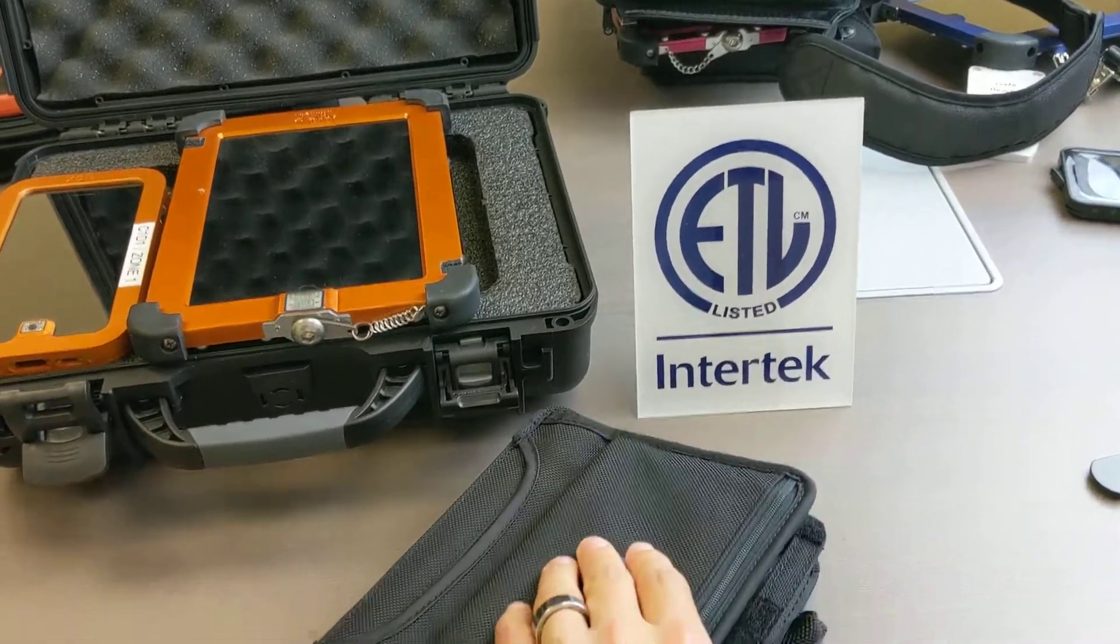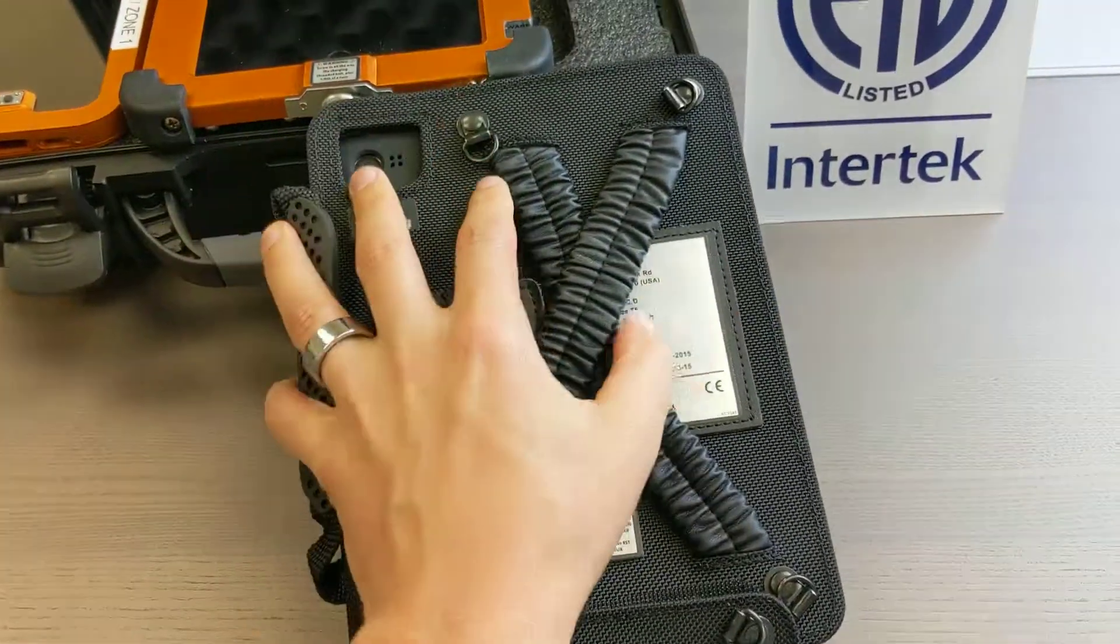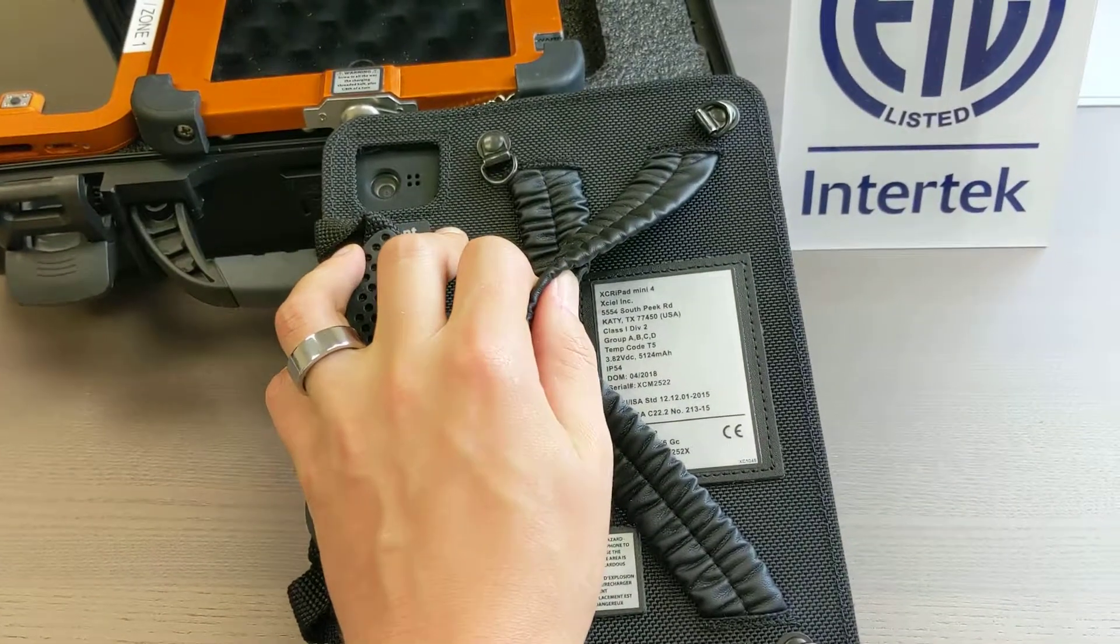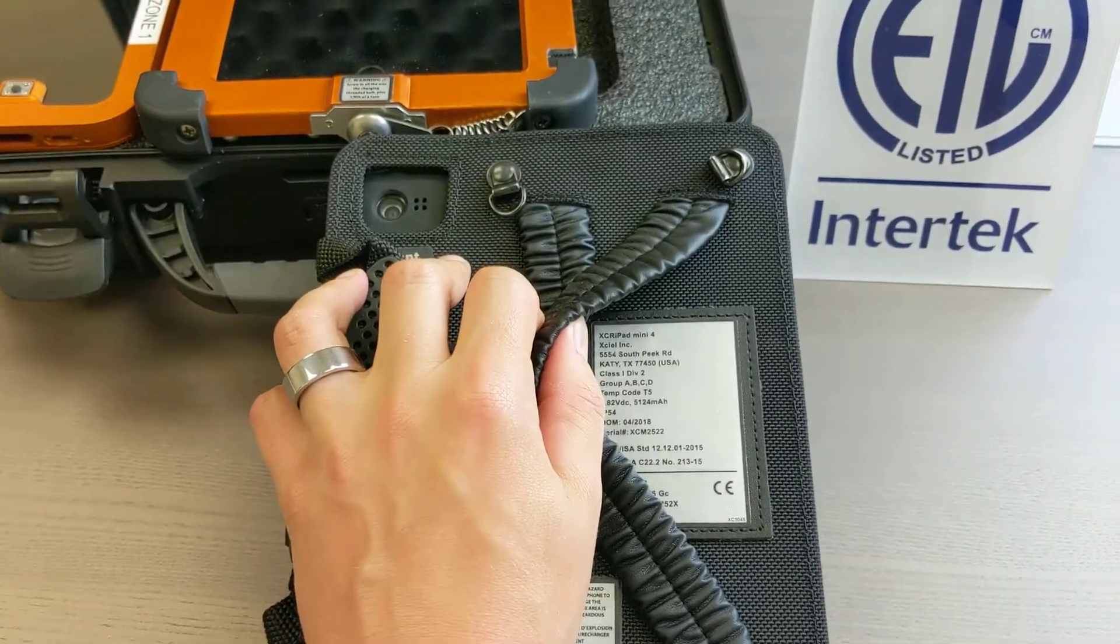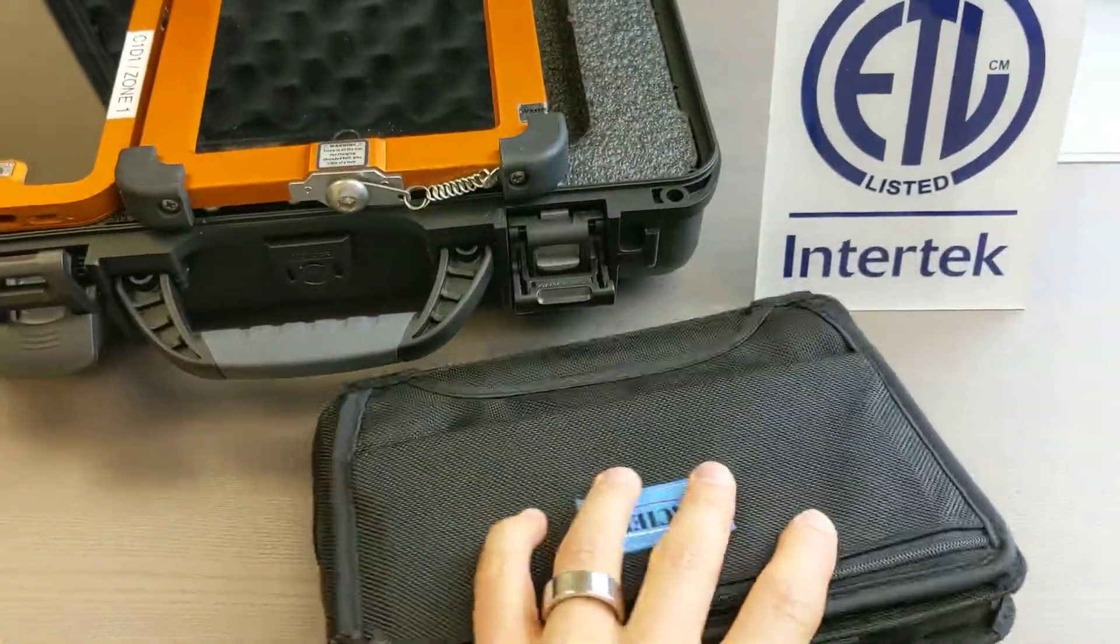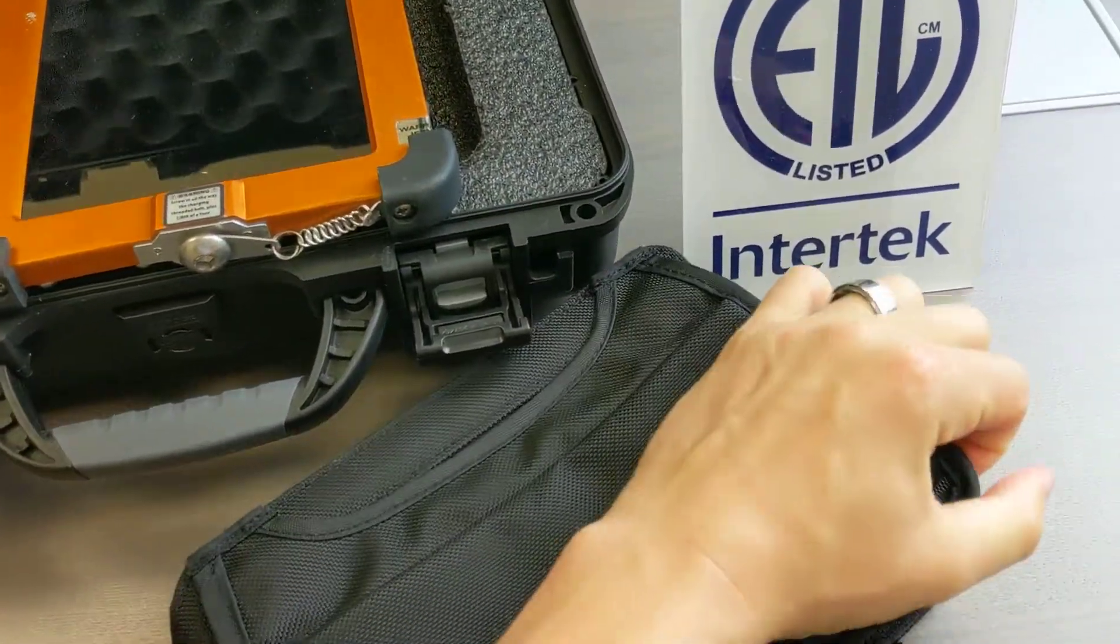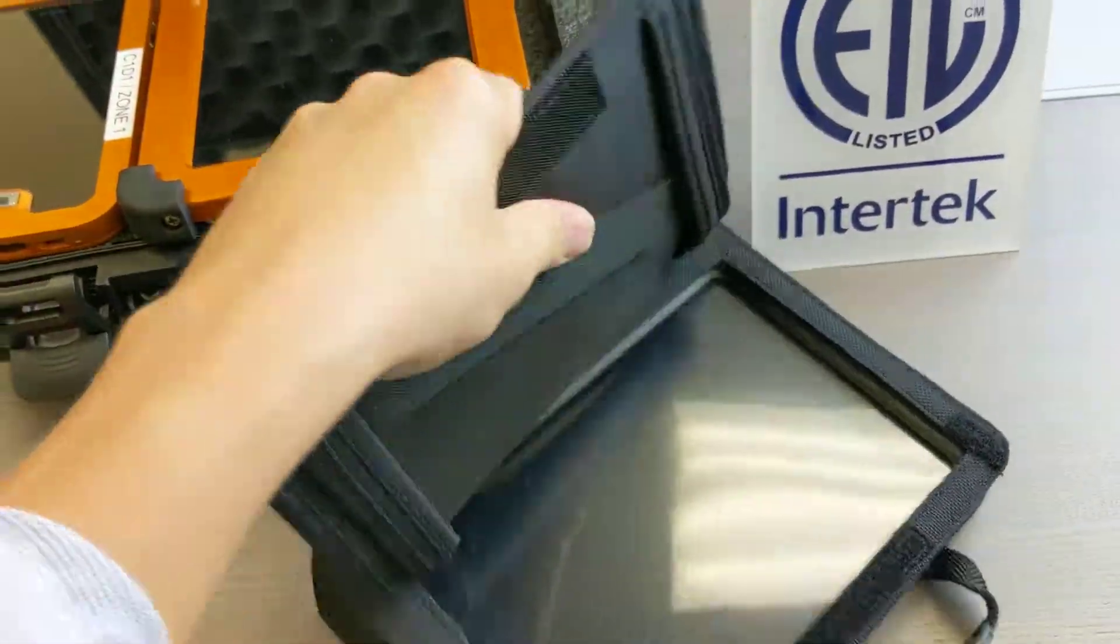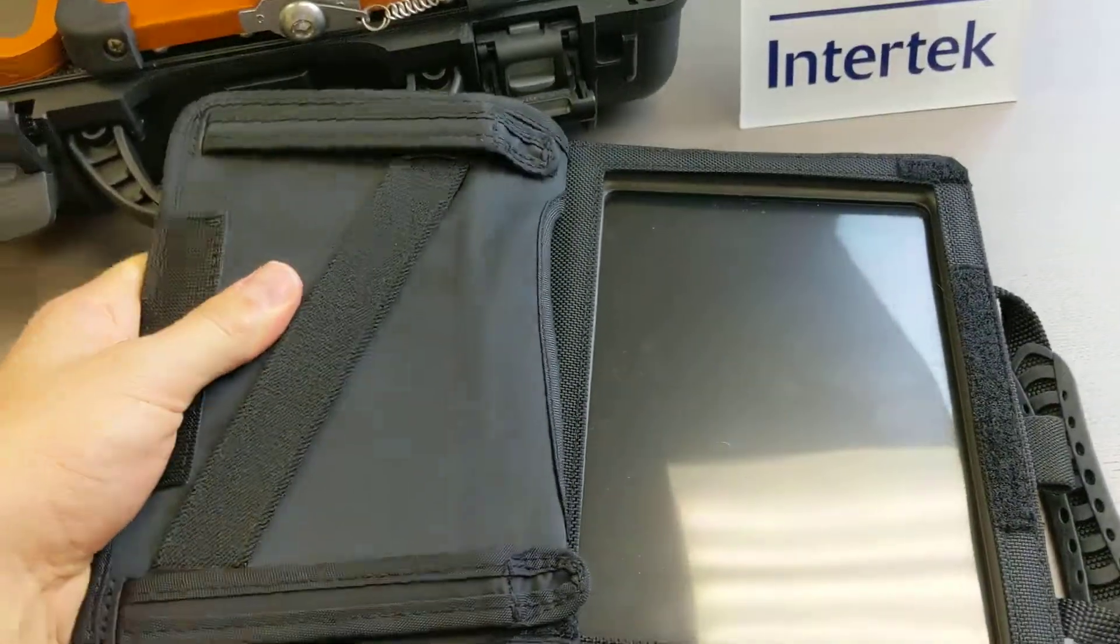Hello everyone, we have the iPad Mini Intrinsically Safe Class 1 Division 2 ATEC Zone 2 case that turns a normal iPad Mini into an intrinsically safe iPad that is Hazardous Area Rated.